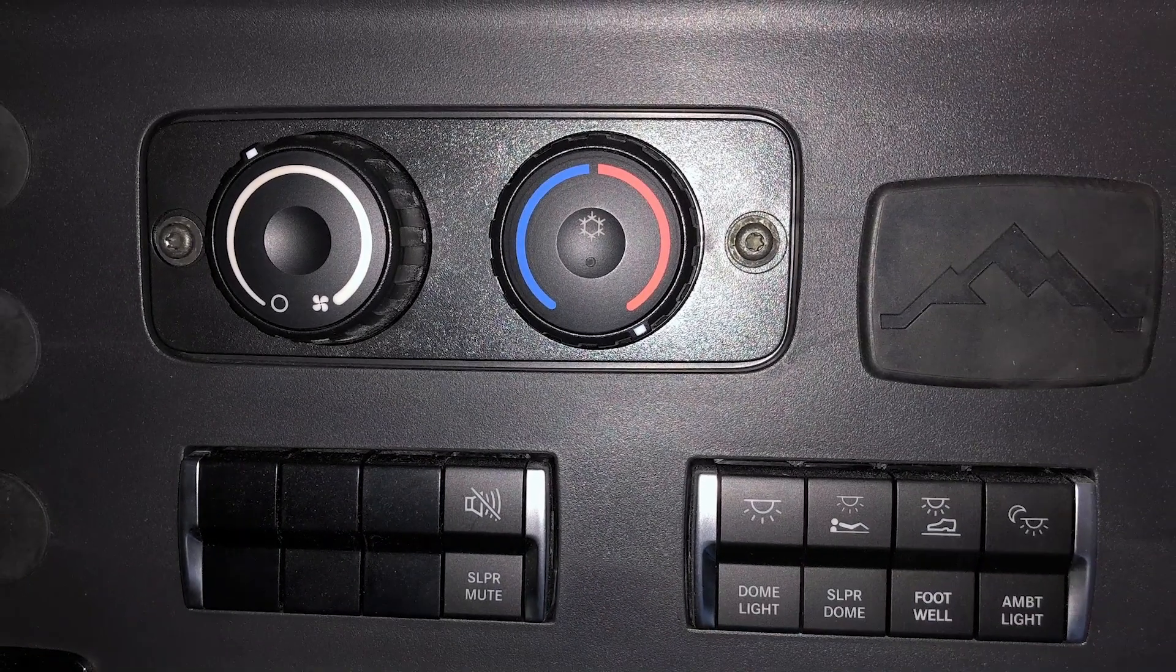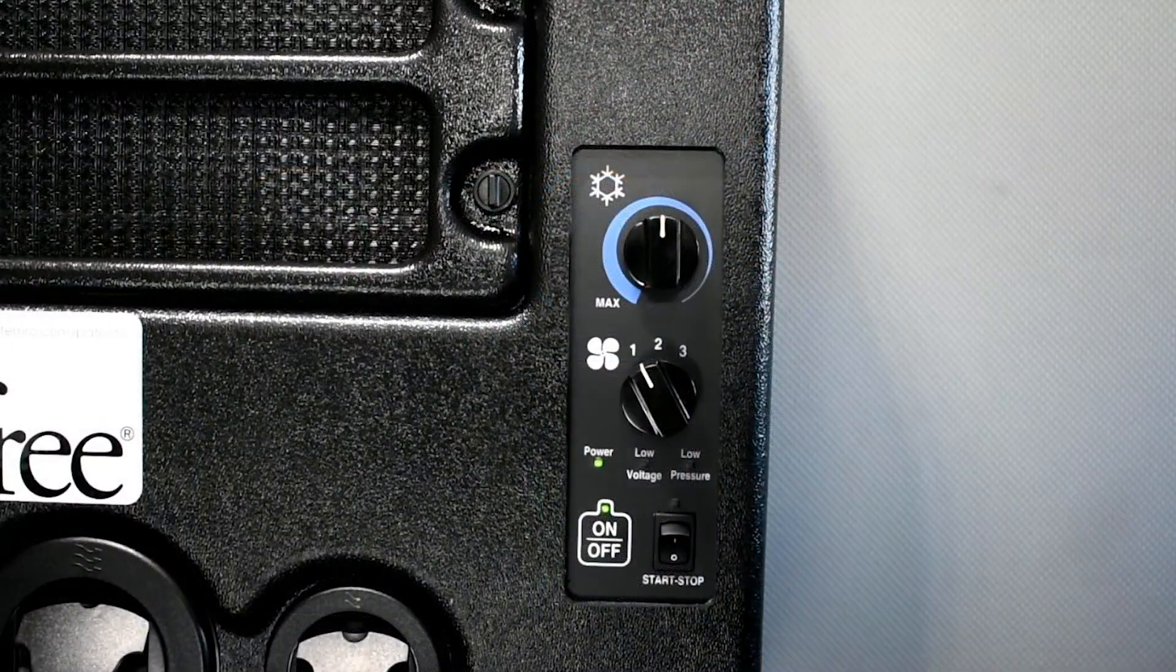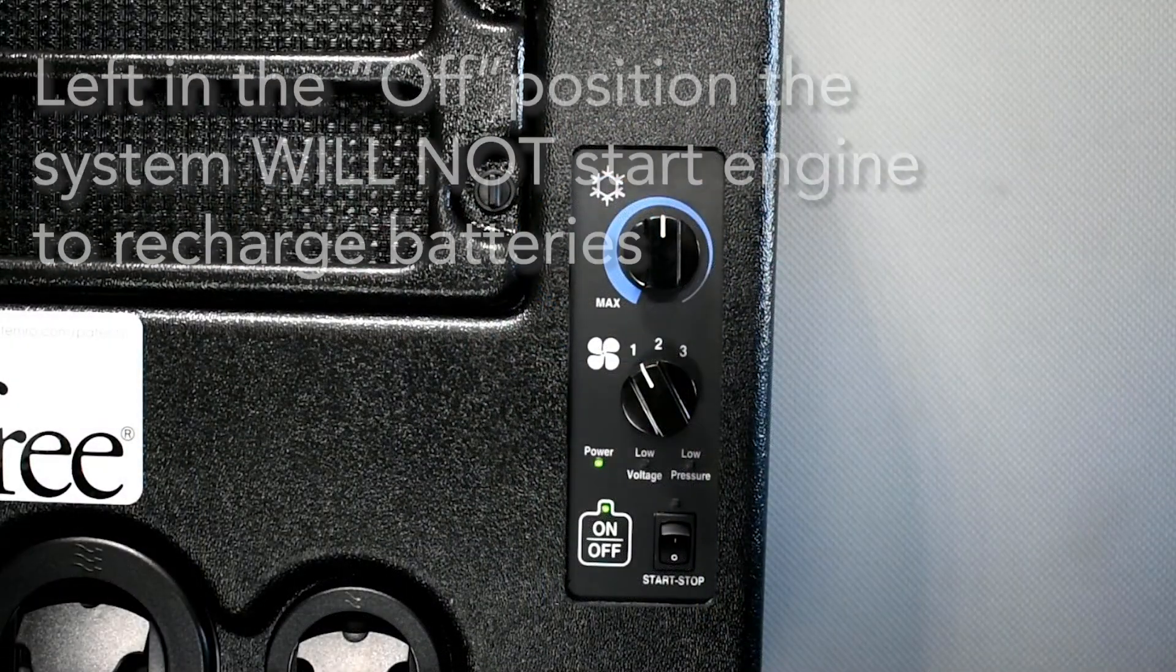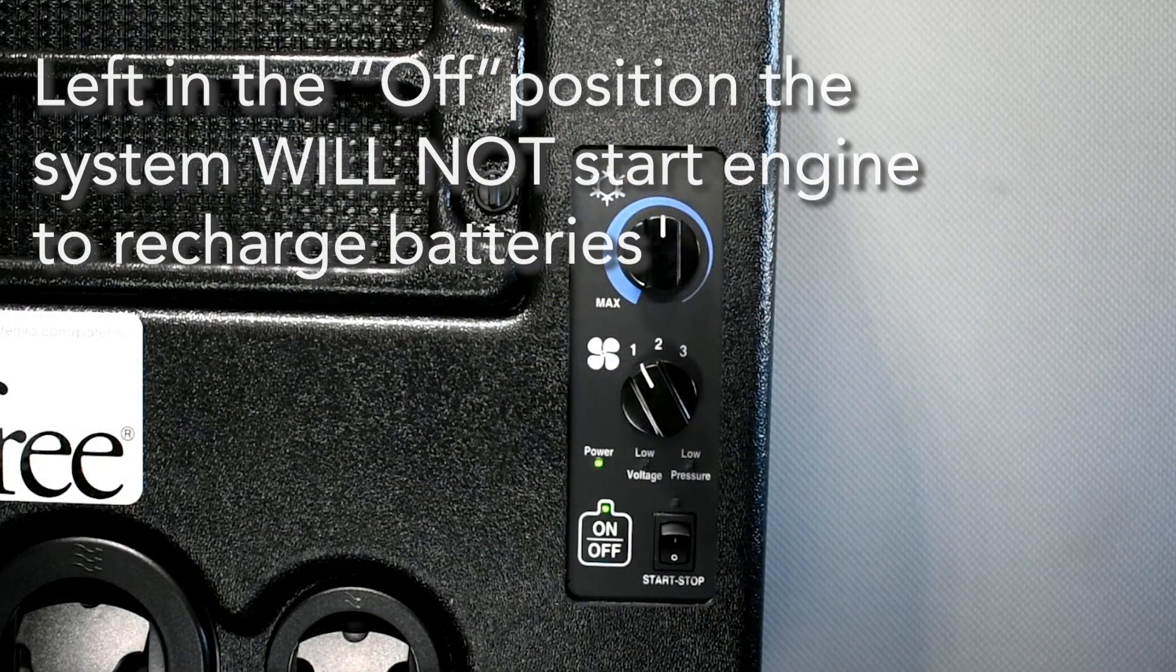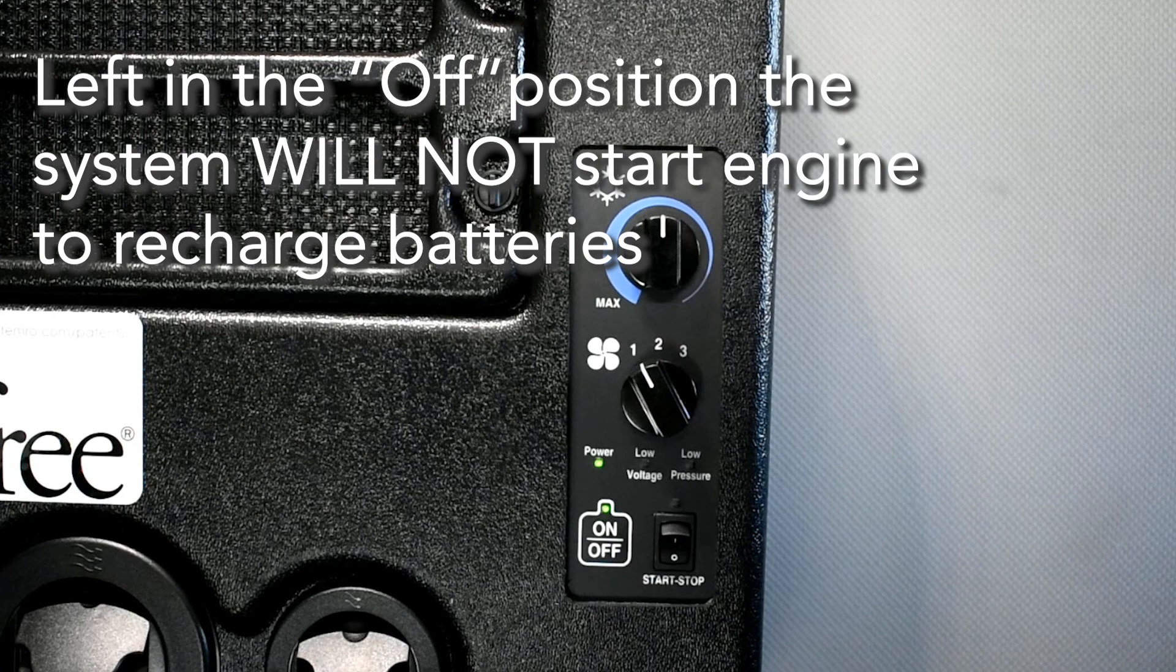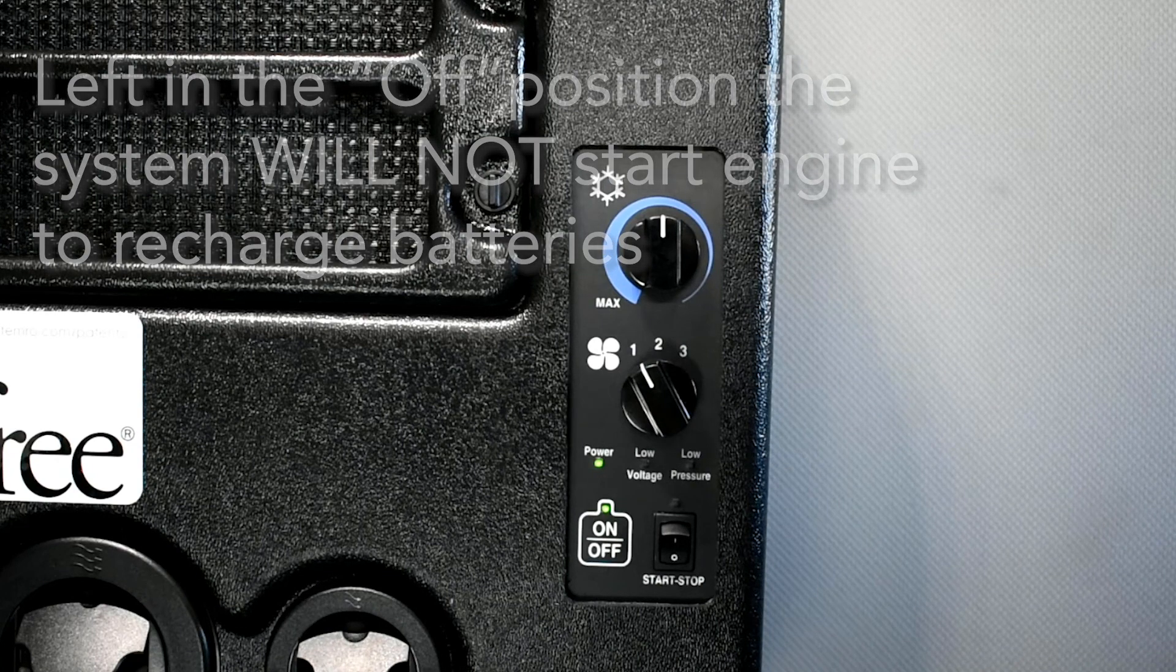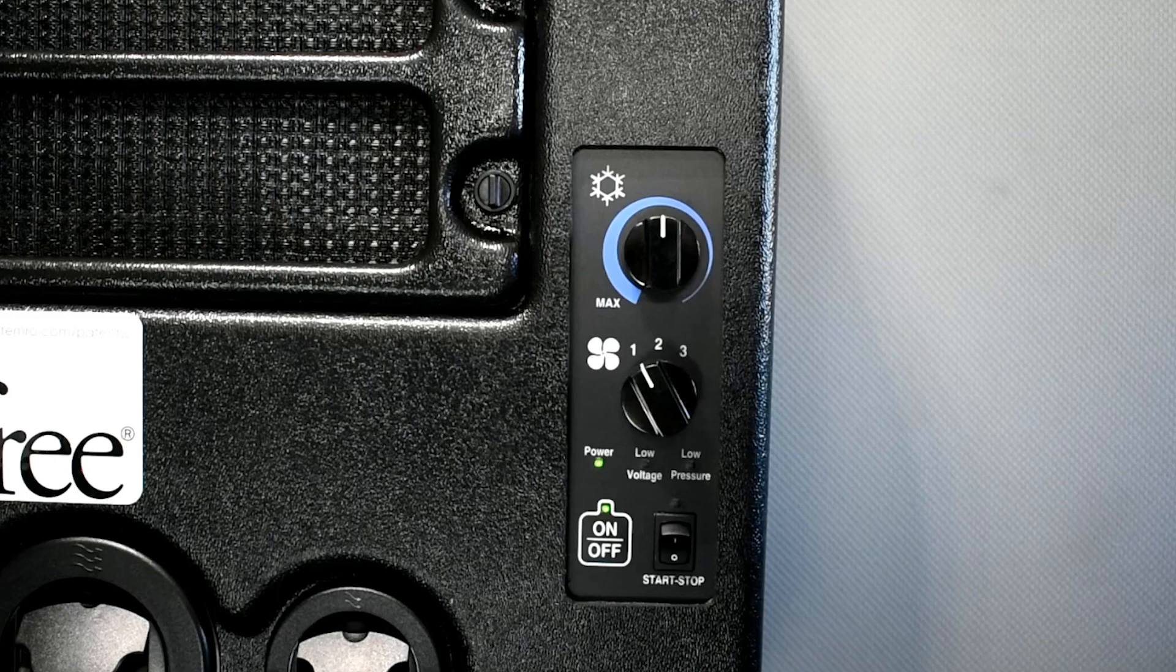If the start stop switch is left in the off position, the system will not start the truck's engine to recharge the batteries and the EAPU will shut off when the batteries run low. The EAPU display will show a low battery LED. However, this may be necessary at customer locations or in municipalities where idling is not allowed.